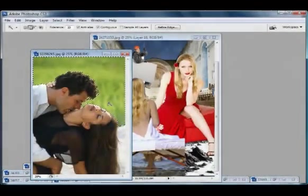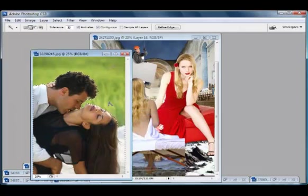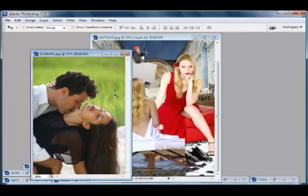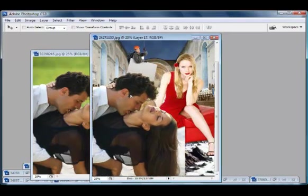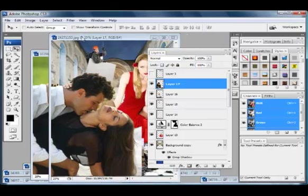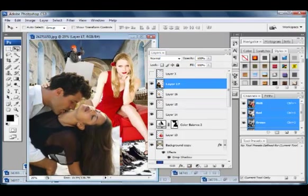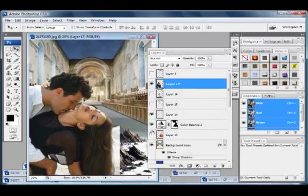We can just bring this in. Have that here as a foreground. Hide some of these other layers - getting a little too busy.